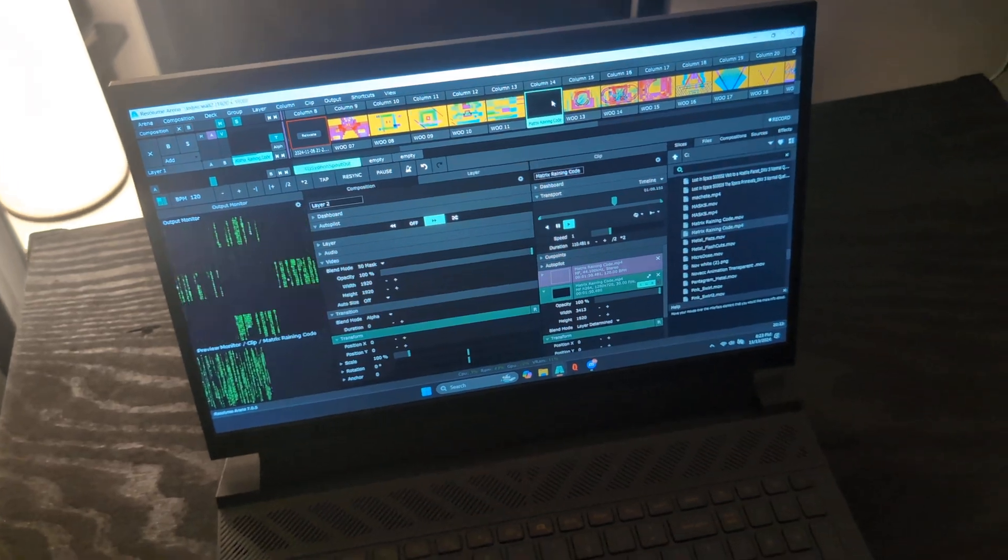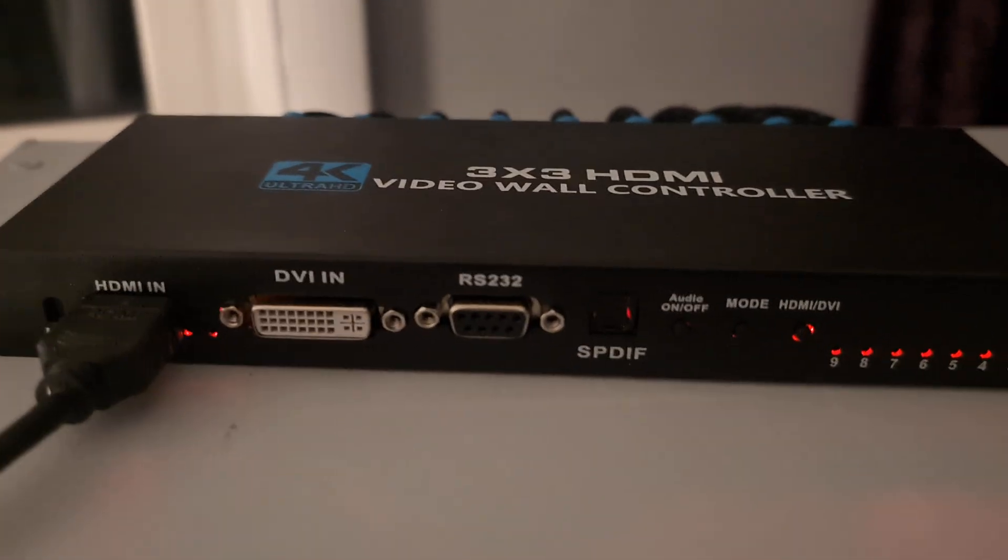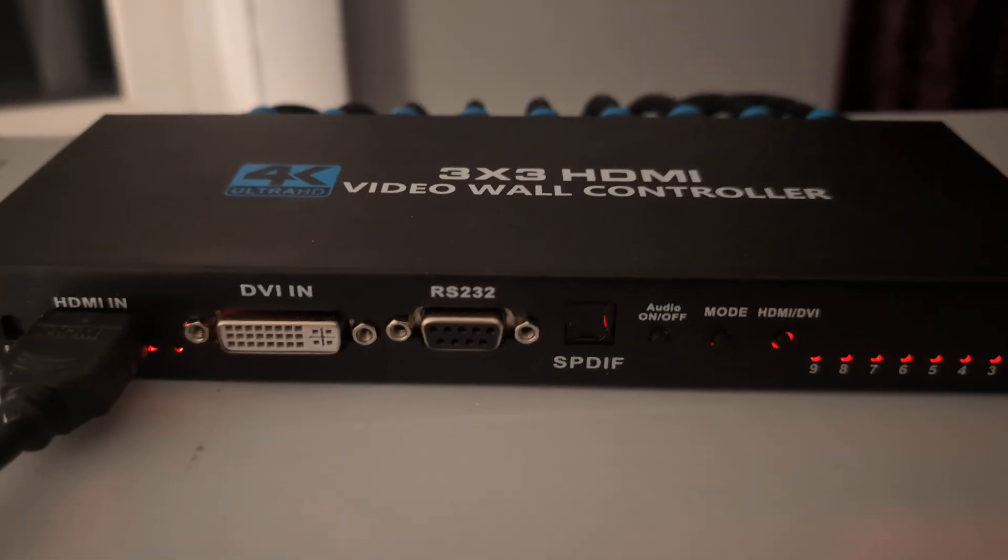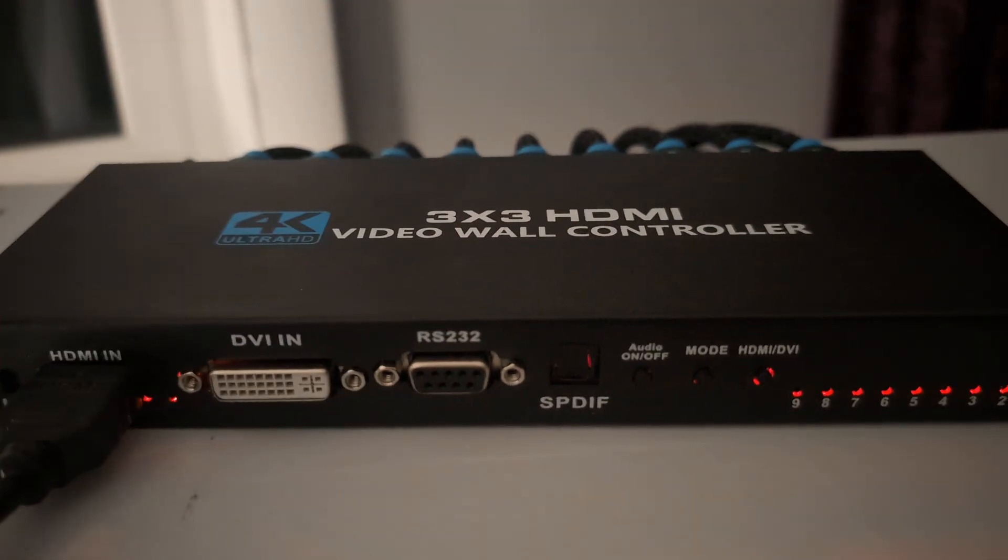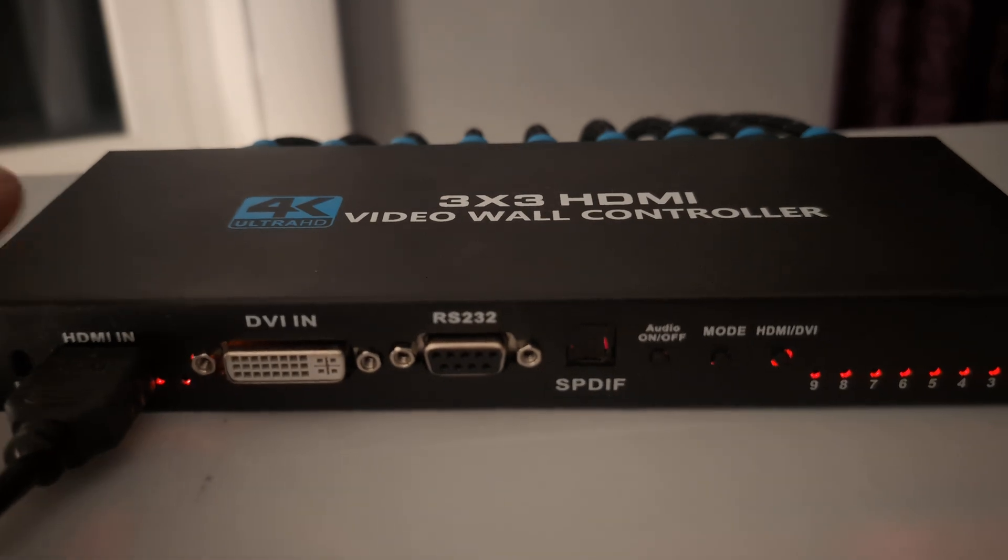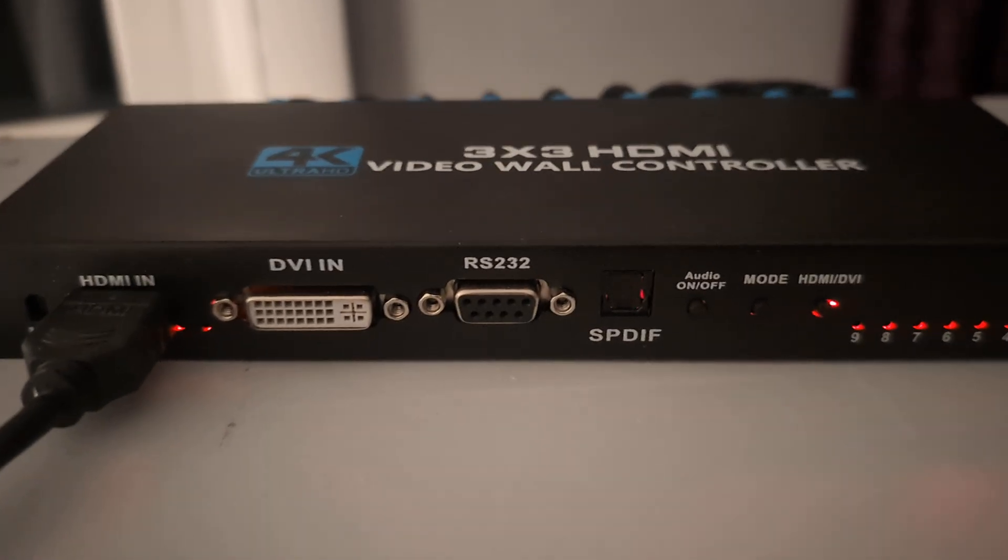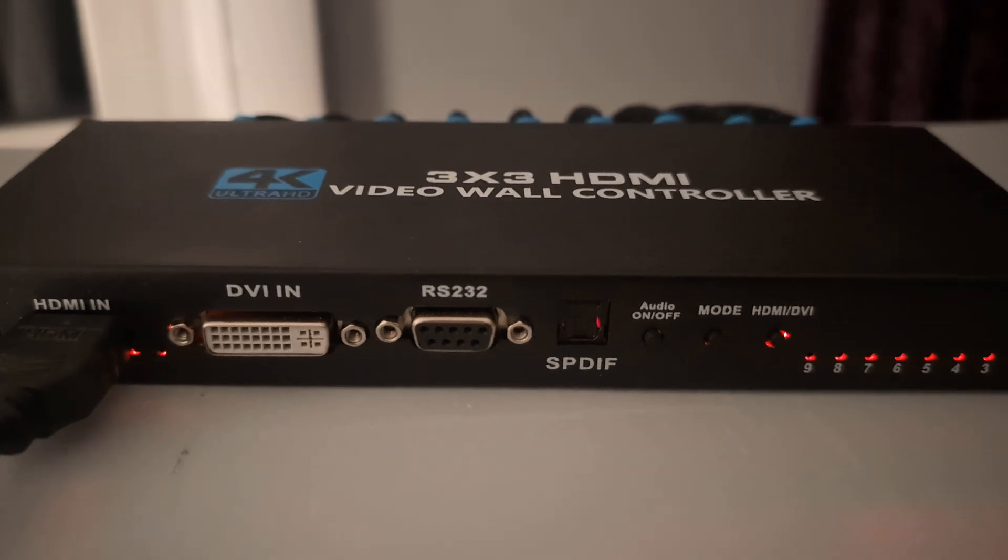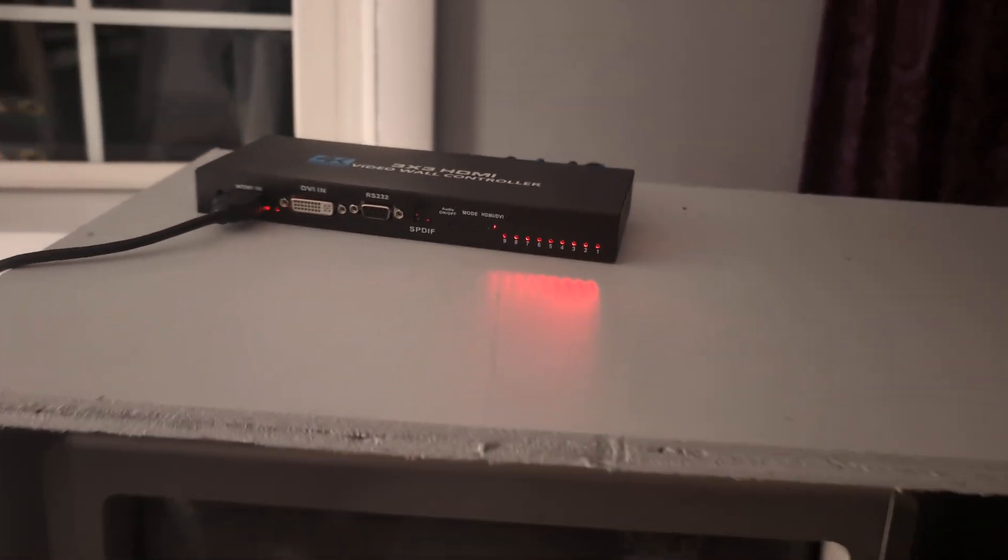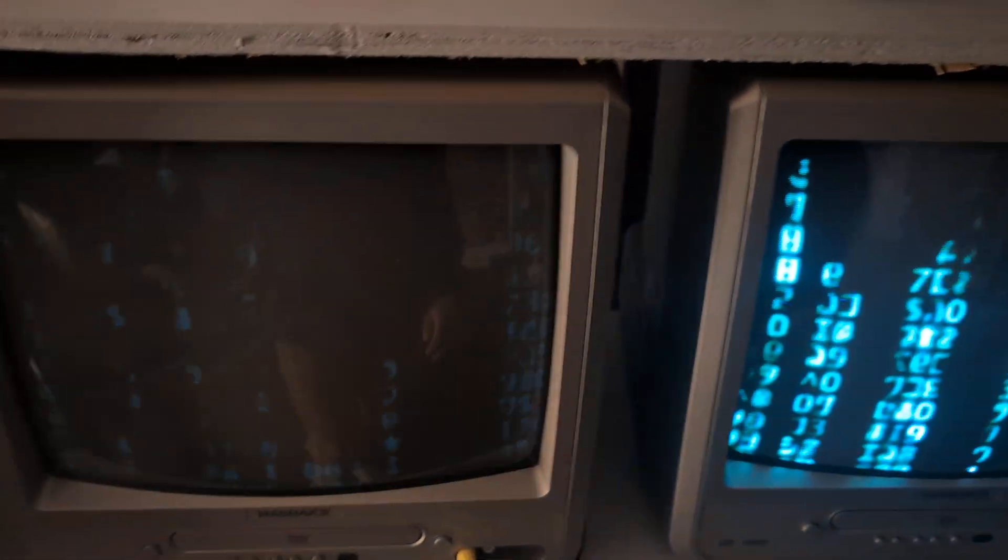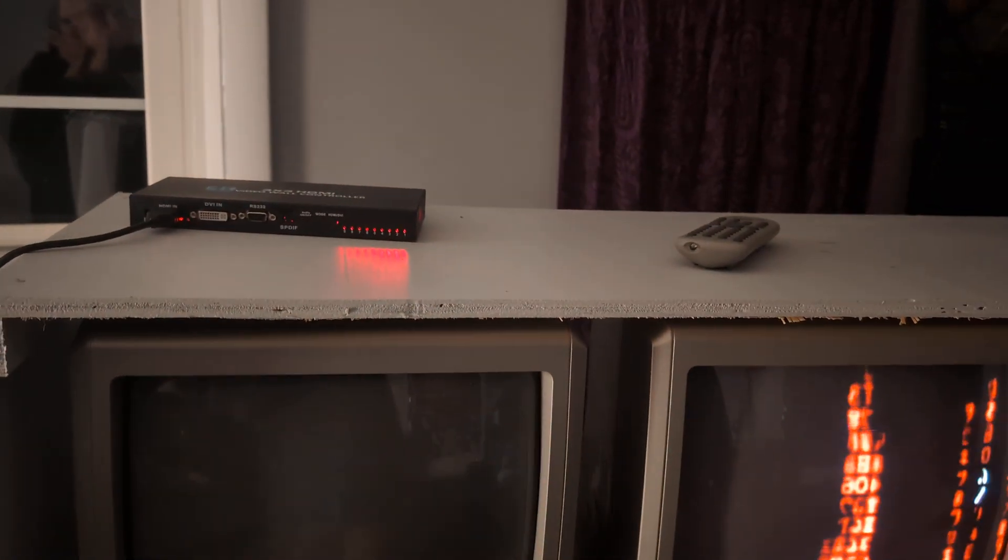So first things first is a laptop feeding an HDMI signal. Nothing crazy about that. Feeds into a 3x3 HDMI video wall controller from eBay. So this thing was like $85, $87, something like that after tax and shipping.